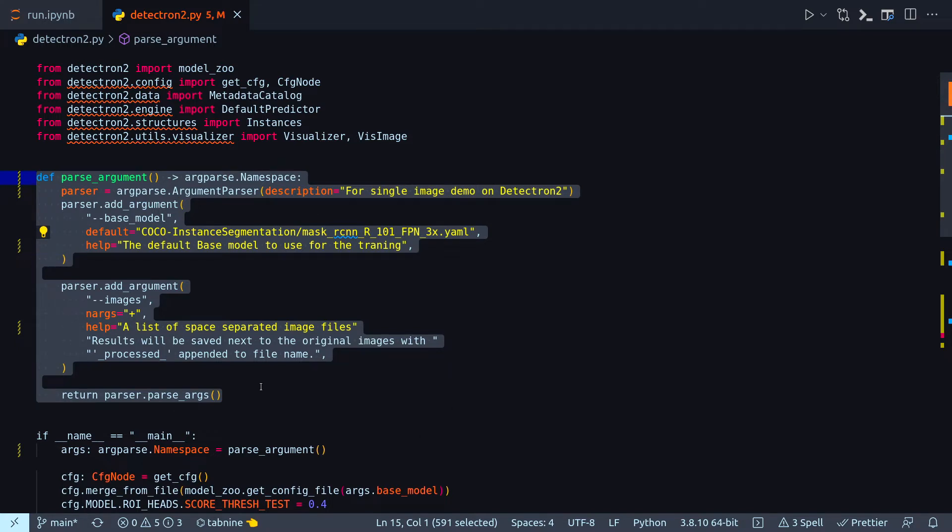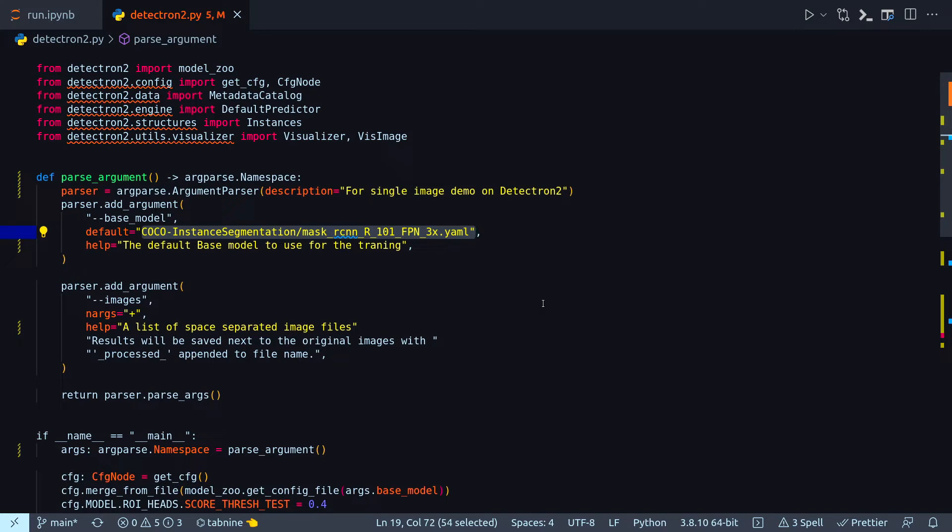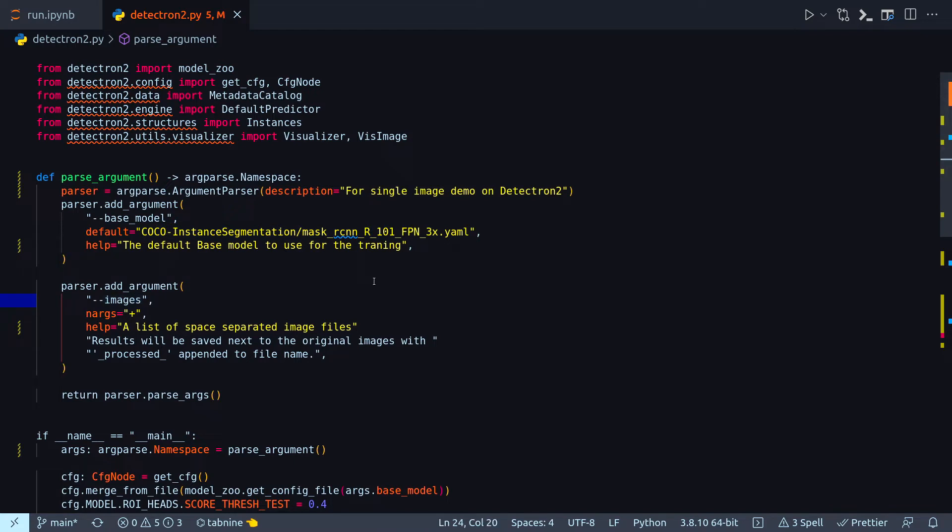The first argument to parse is base model. By default it will implement this particular Detectron 2 model. So in Detectron 2 you can run a plethora of deep learning object detection models on your image and you can actually choose them. Here by default I am choosing this one, the Mask R-CNN R_101 FPN 3x. The next argument is images.